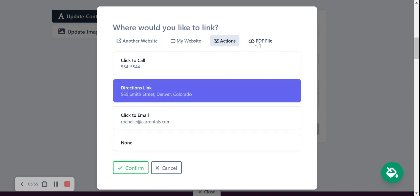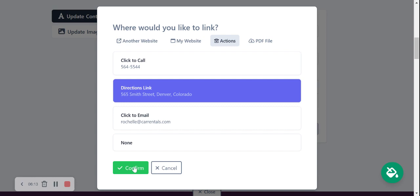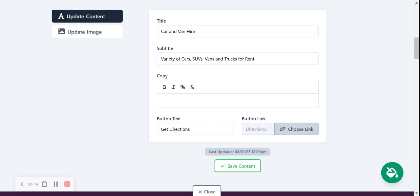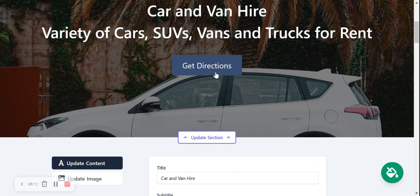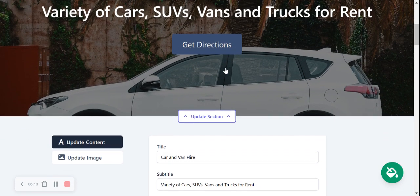Another great option is a PDF file. So perhaps you have a brochure for your rental agency with your different car fleets available that people can rent. Pop it in a PDF file and upload it here so customers when they click on that button can take them directly to that PDF file. But for now I'm going to leave it as directions and click on confirm. Save my content. Awesome it's been updated.